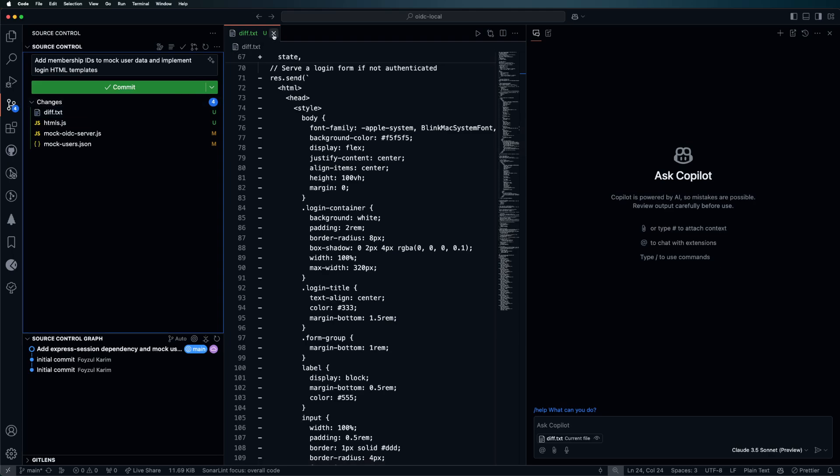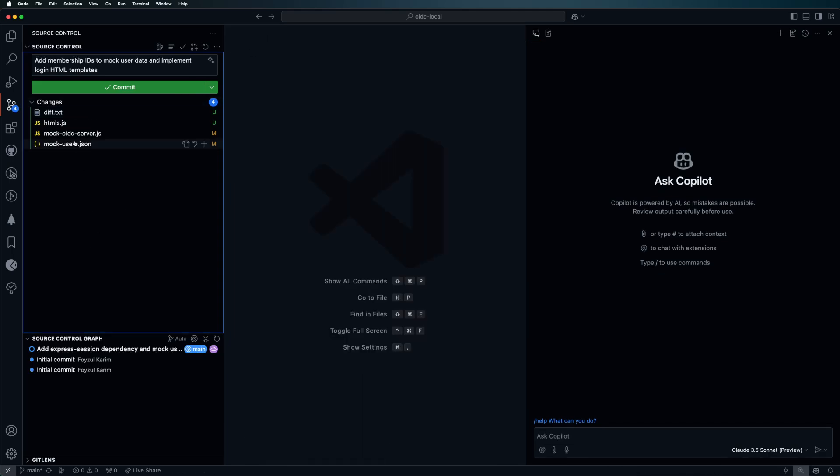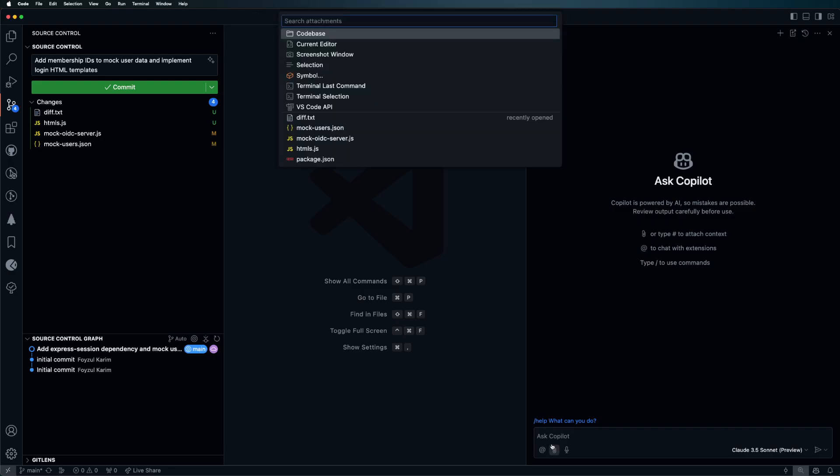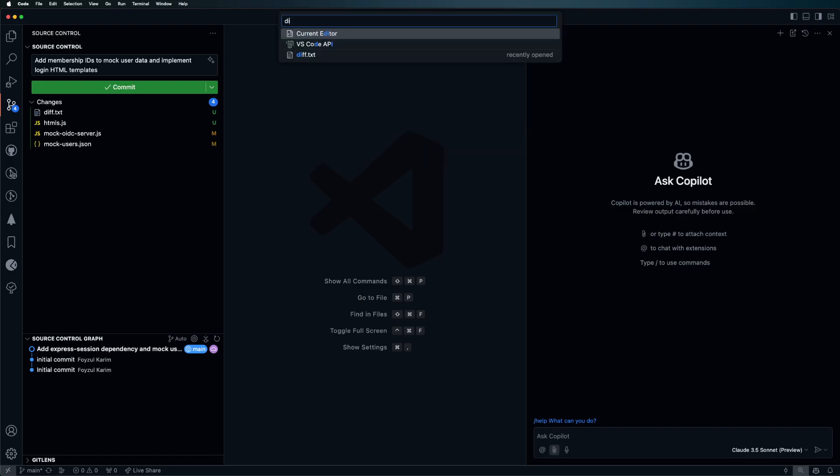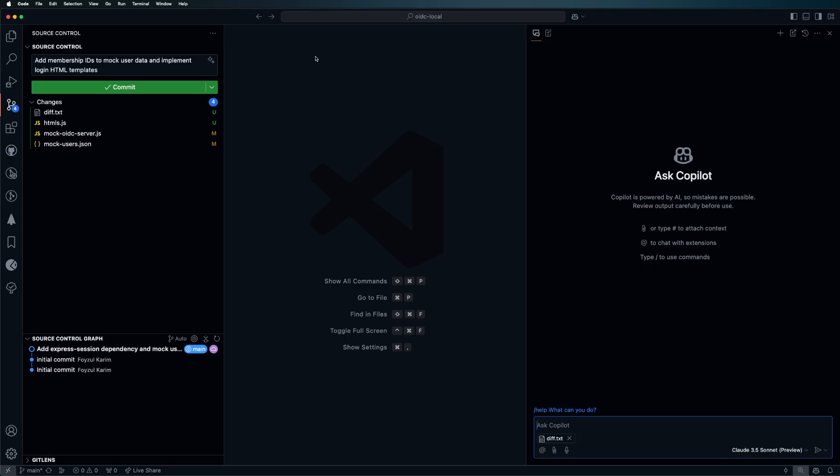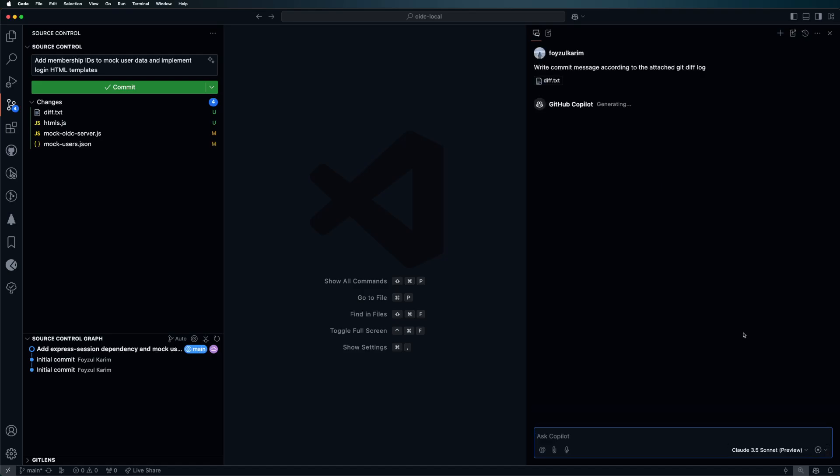Now in Copilot, if you attach the diff and say 'write commit message according to the attached git diff log', and we're choosing cloud first for now, let's see what it does. You will see a noticeable difference between its work and the default commit message generation.